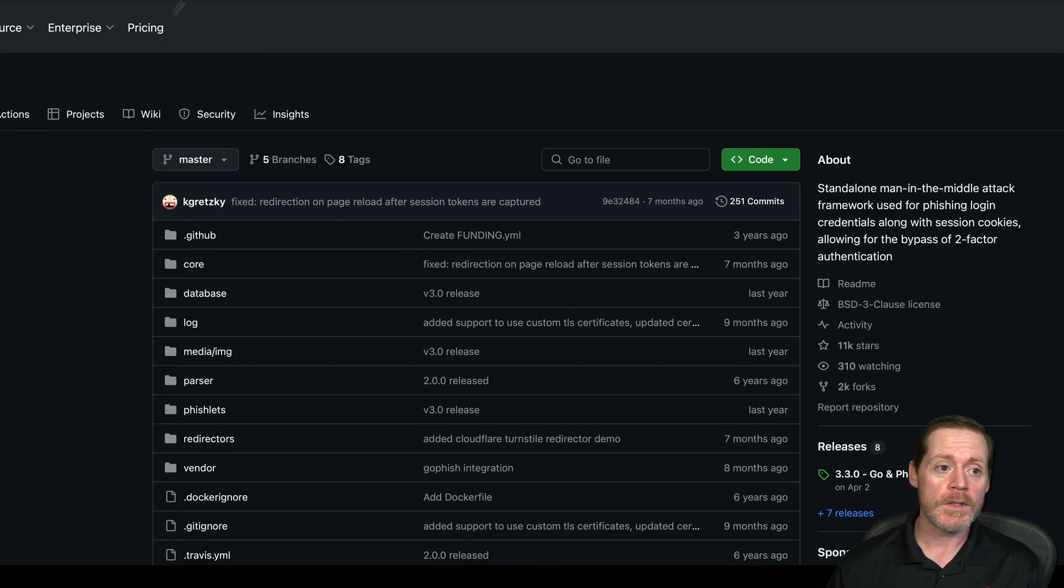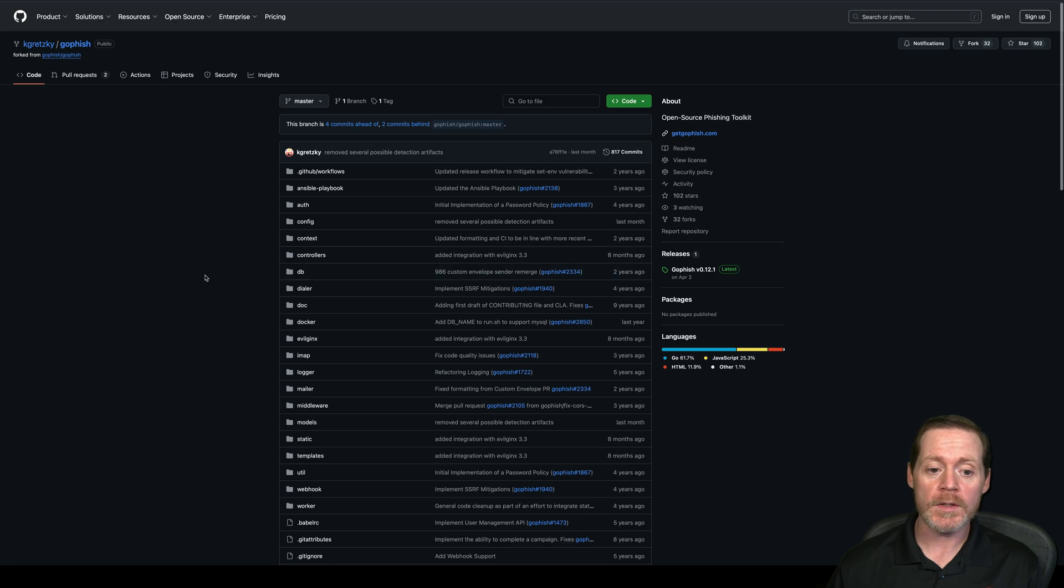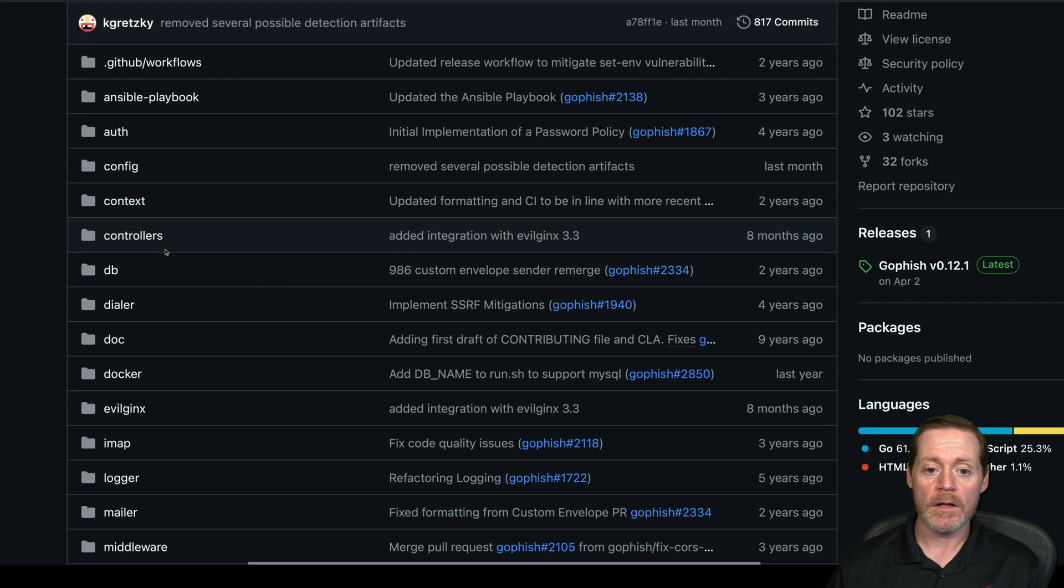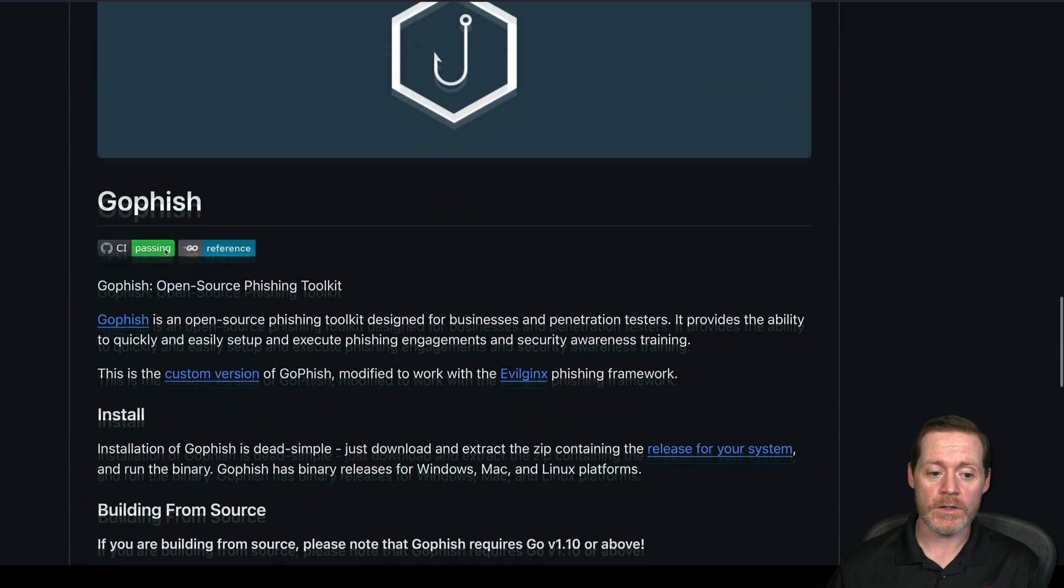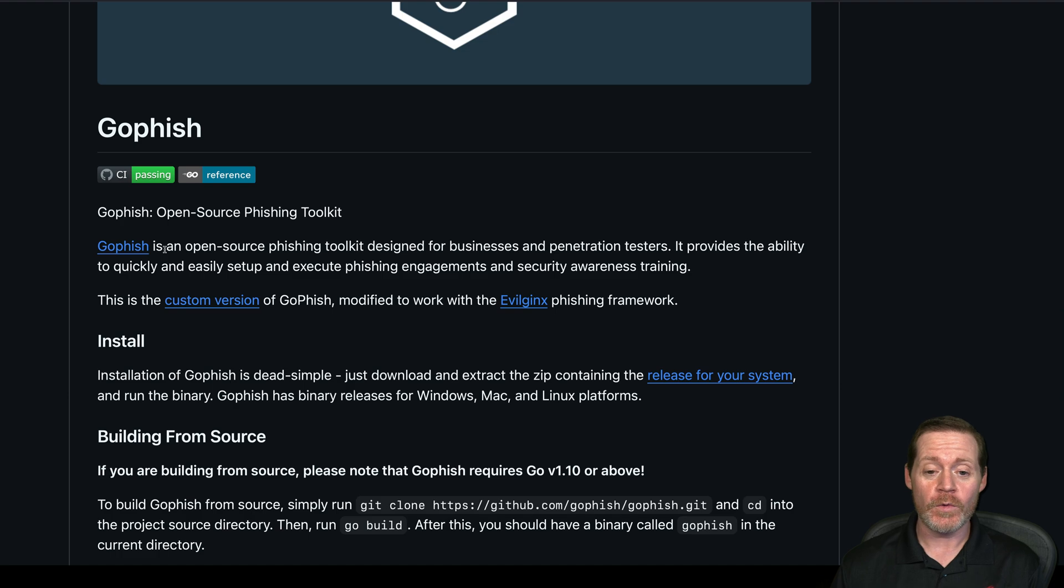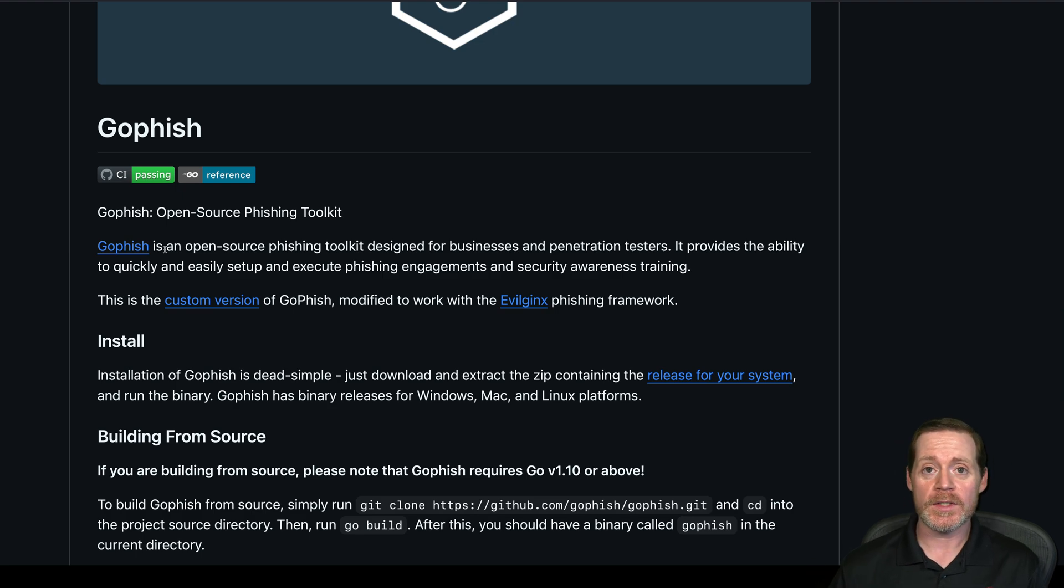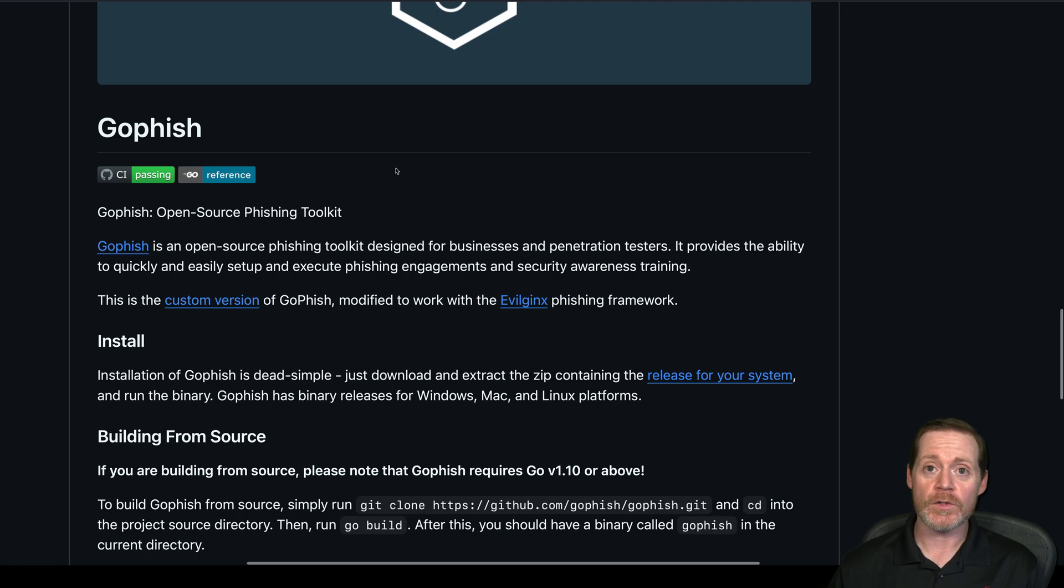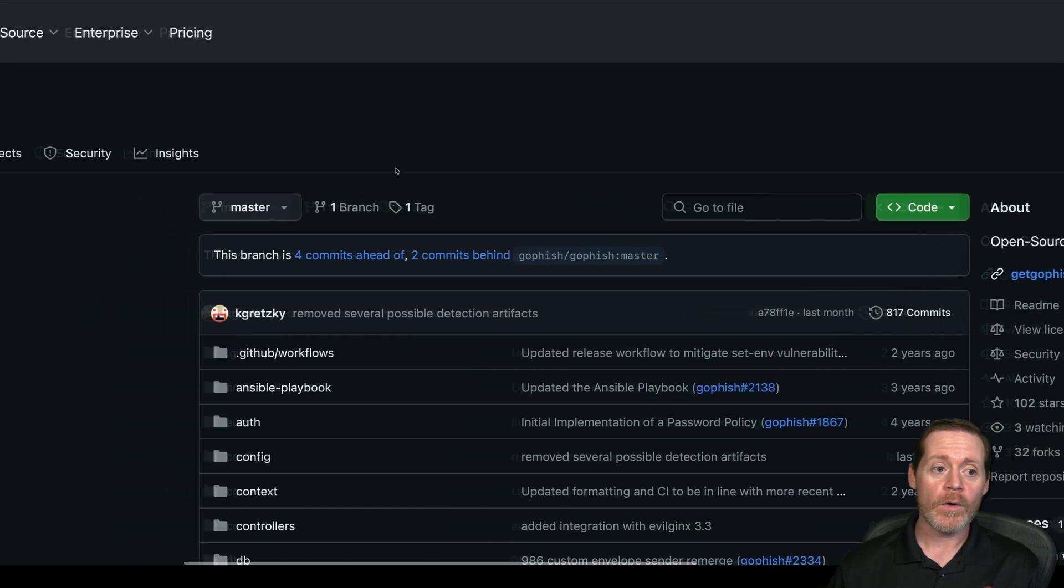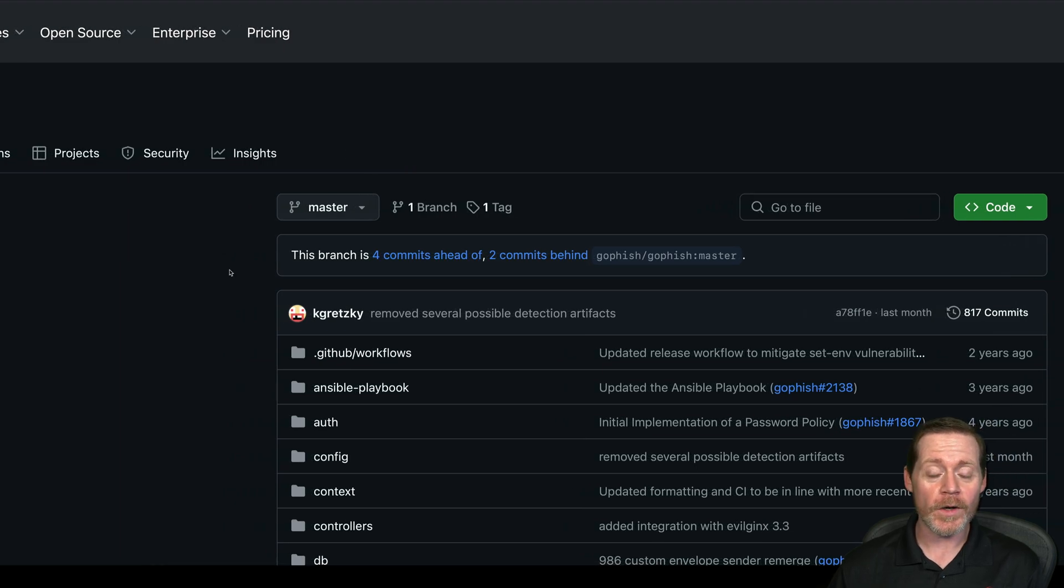He released a supported version of GoFish. Here it is, it's Kuba Gretzky's own GoFish. What this does is allow us to put the lures right into GoFish. It's a supported plugin. Now you no longer have to do magic or use third-party projects or try to hammer the lures into the HTML templates. It's all done automatically for you with EvilJinx 3 and this version of GoFish. So I have these stood up, and we're going to try some multi-factor phishing today to see does it still work in 2024?